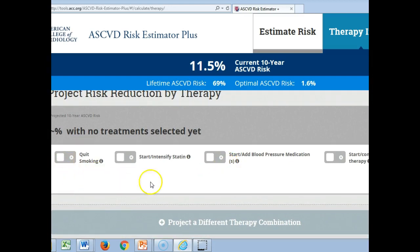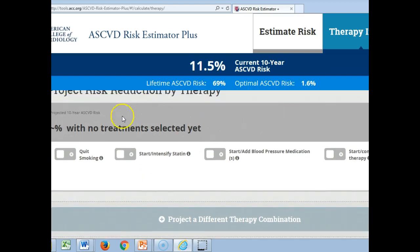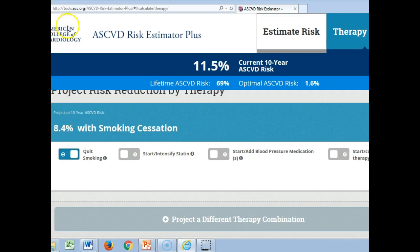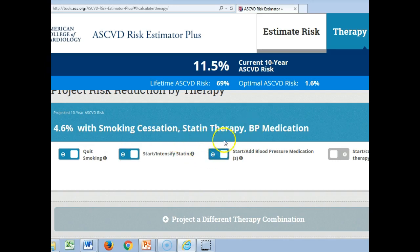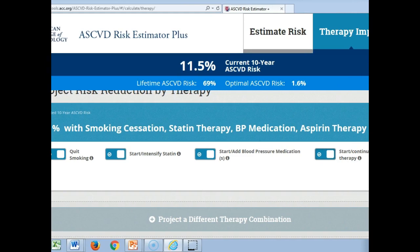Quitting smoking — this is a great tool to use with patients in the room as you show it to them on your device. You go through the scenarios: at 11.5%, if he quit smoking alone, he could bring it down to 8.4%. If he started the statin, we take it down another couple percent. If he added blood pressure treatment, which he's already on, it doesn't change it too much. Aspirin therapy might help a bit too — all we're trying to do is reduce risk.